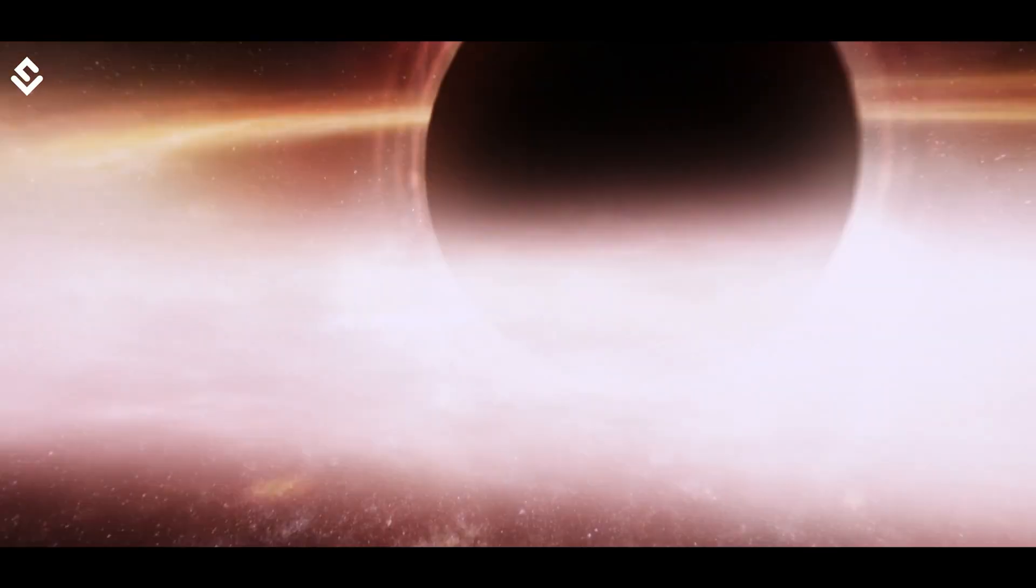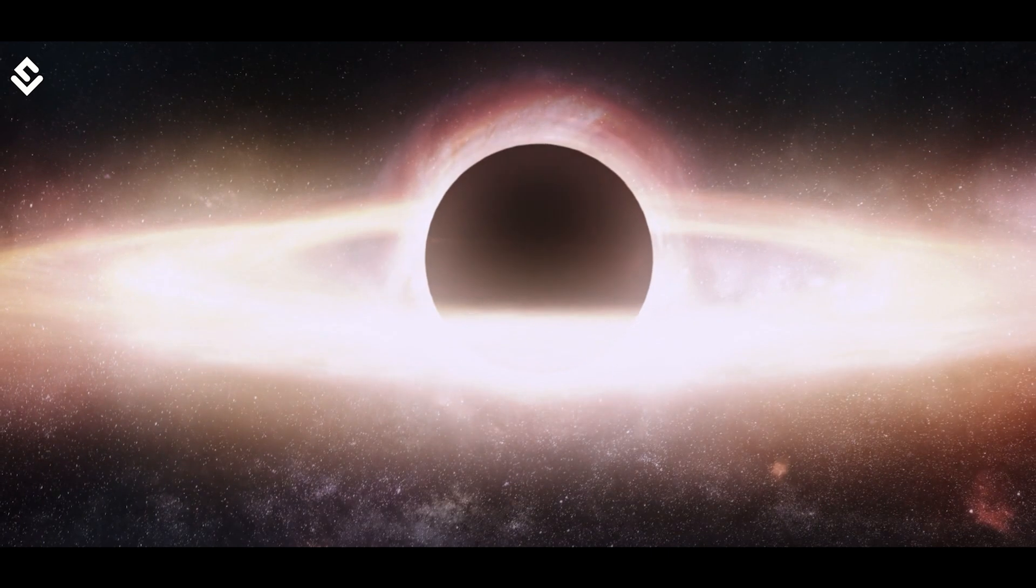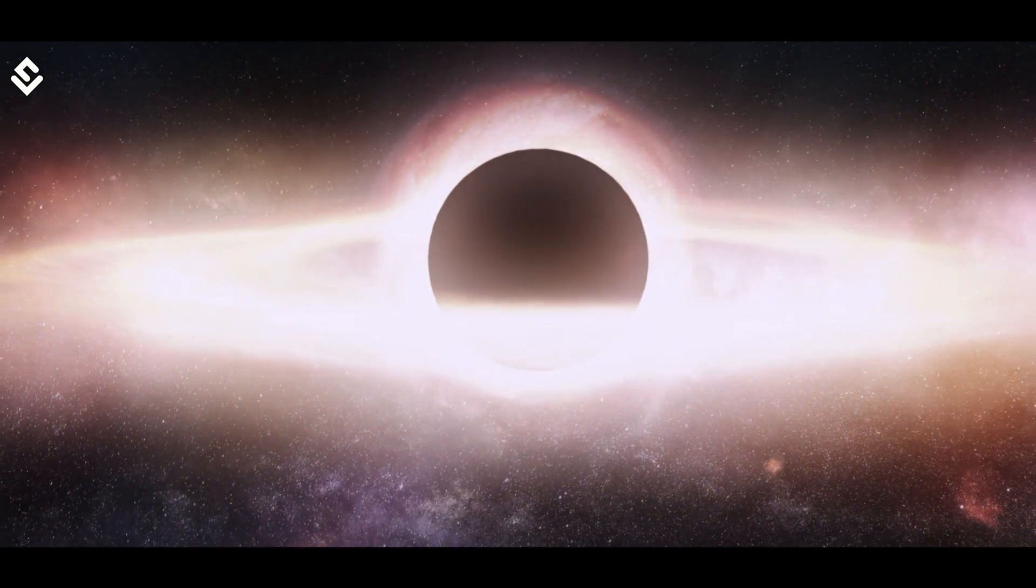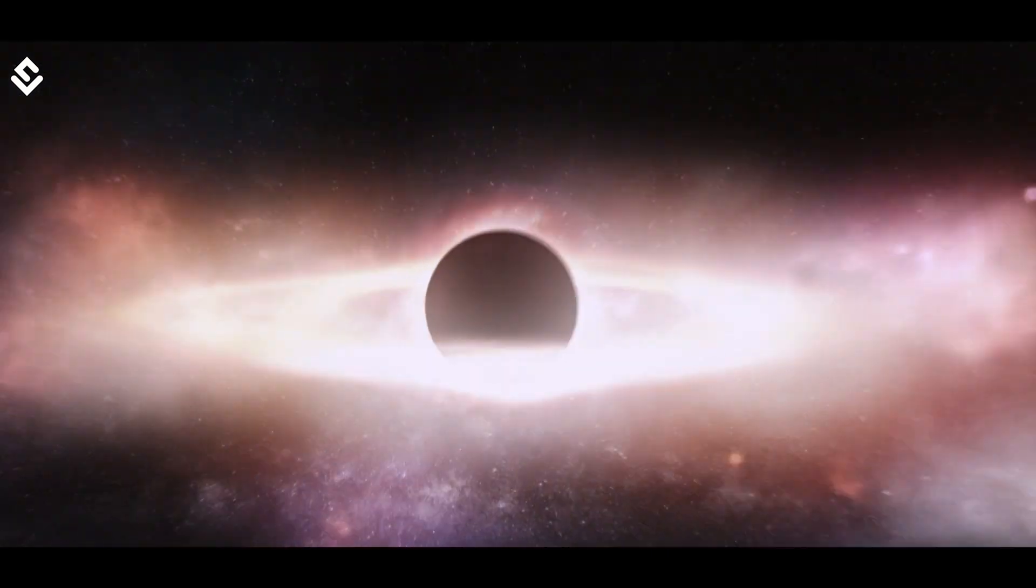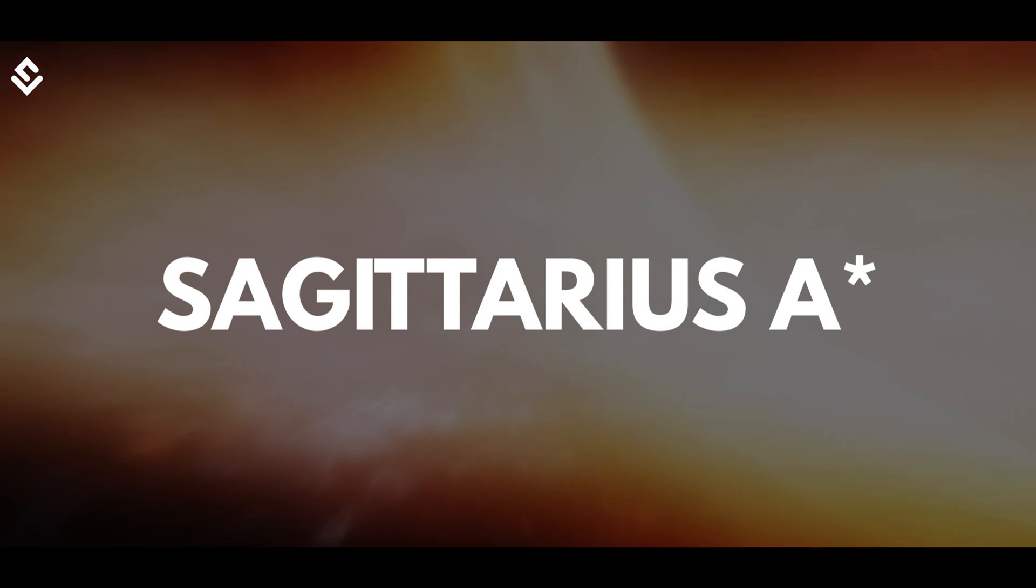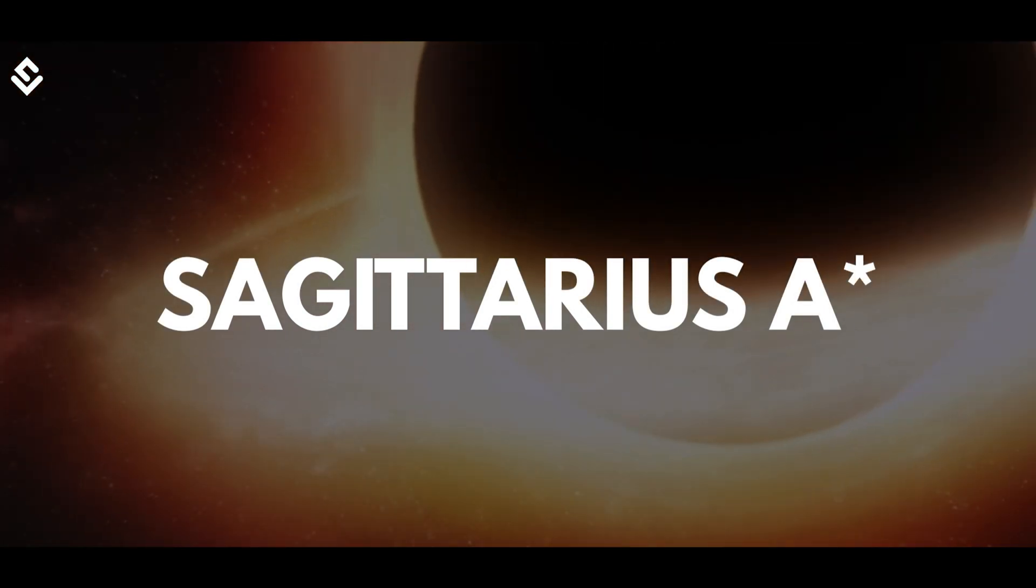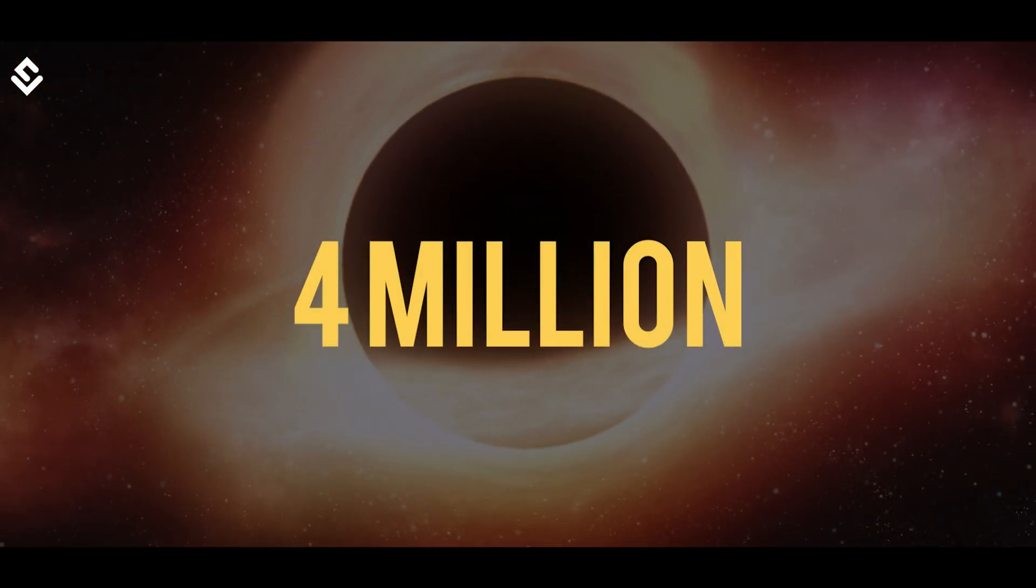These black holes are about a few million to billion times the mass of our Sun and are generally believed to exist at the center of galaxies, just like our Milky Way contains a black hole named Sagittarius A-star of mass 4 million times our Sun.